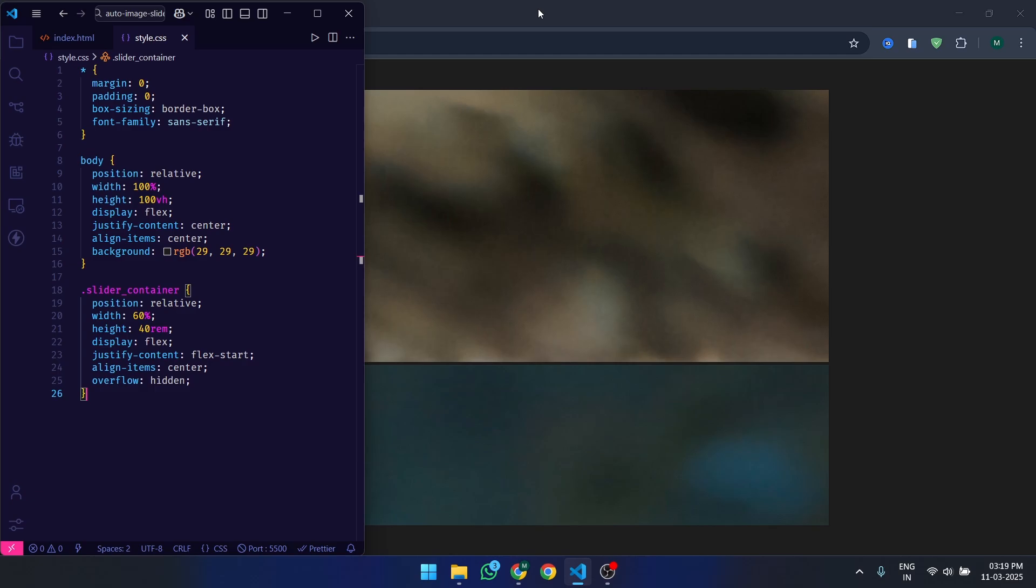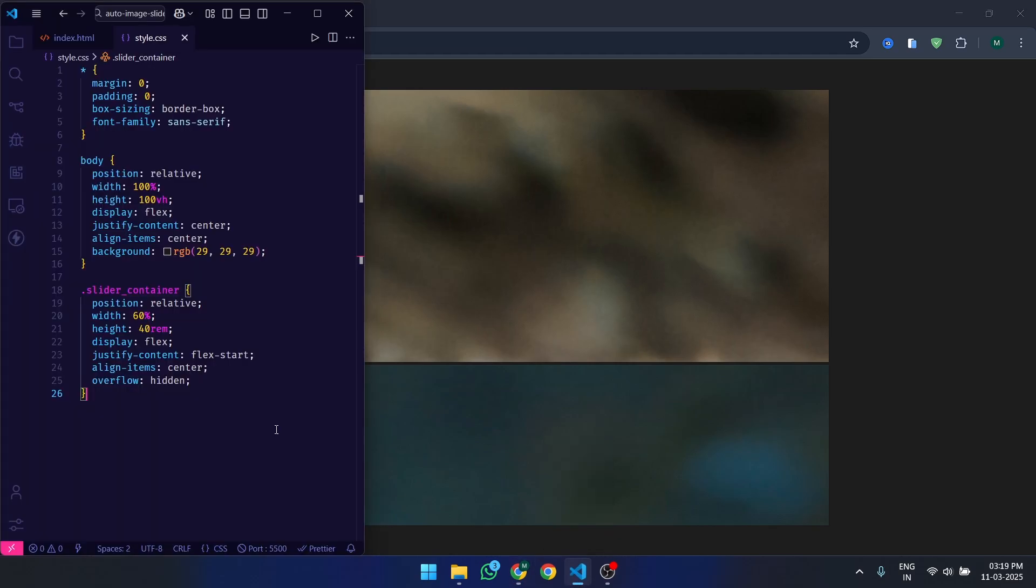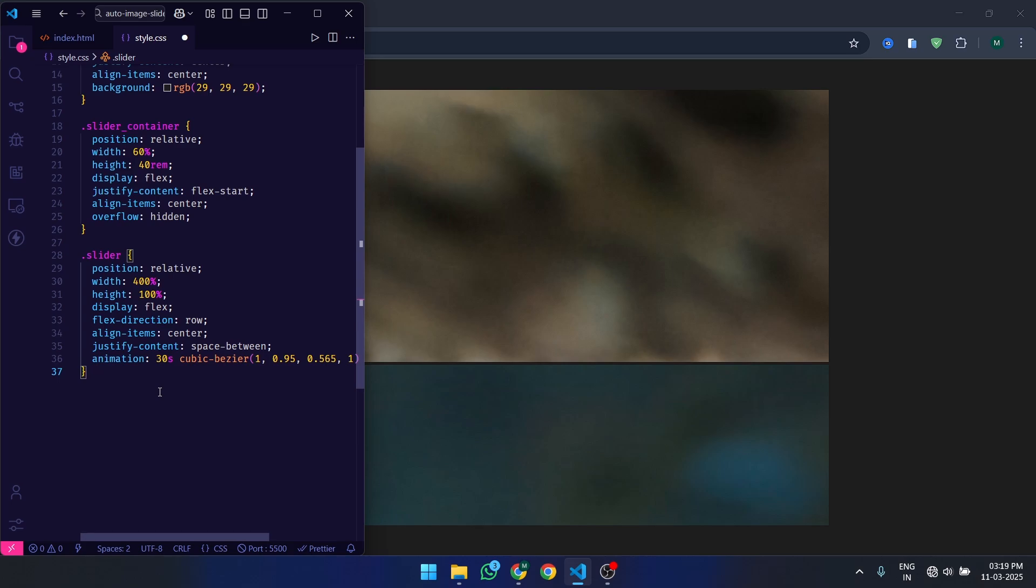We use overflow: hidden to ensure that only one slide is visible at a time. Now, let's style the slider class.